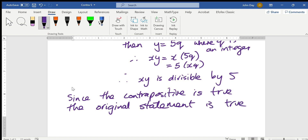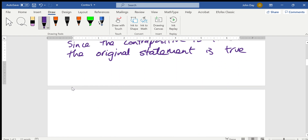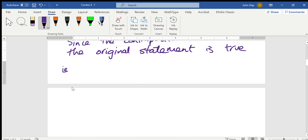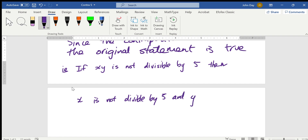Now, the original statement was simply that if xy is not divisible by 5 — i.e., if xy is not divisible by 5, say the number 12, like 3 times 4 is 12, or whatever — then x is not divisible by 5, and y is not divisible by 5.